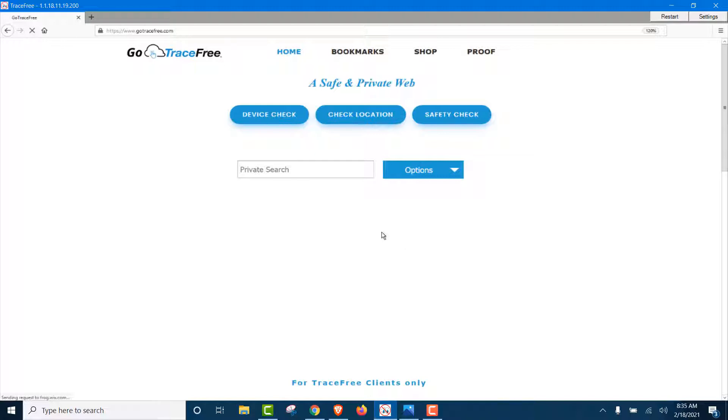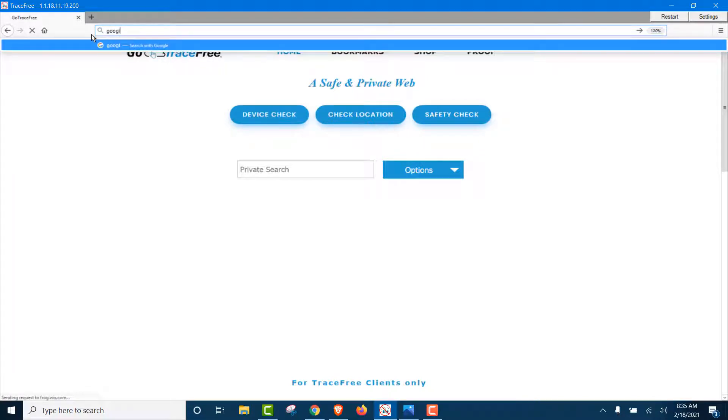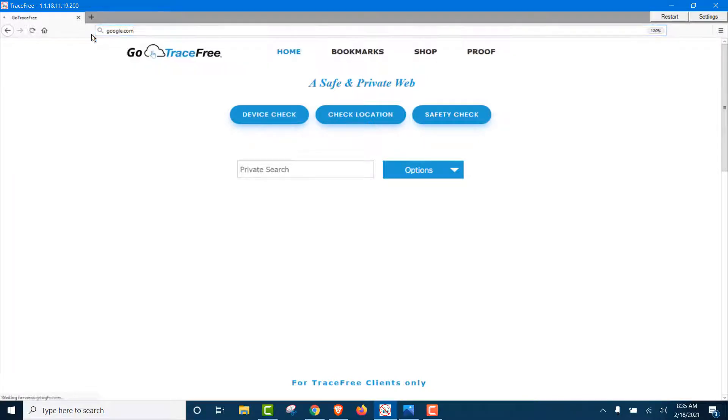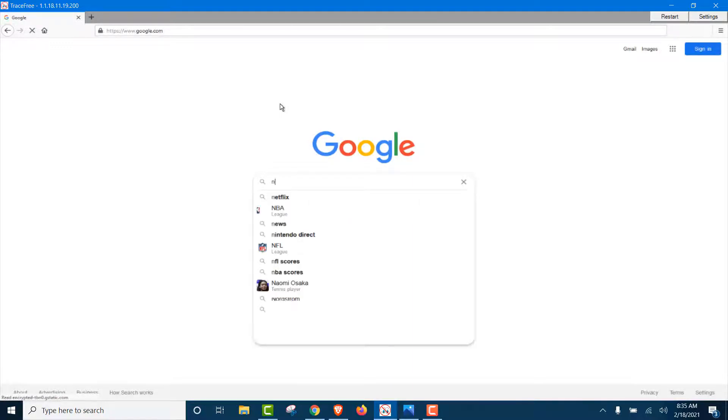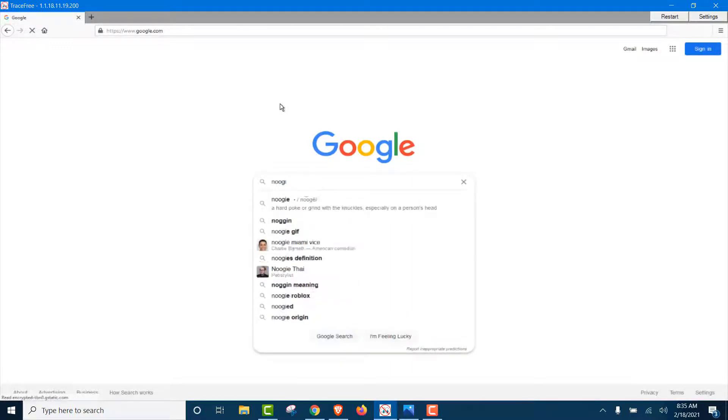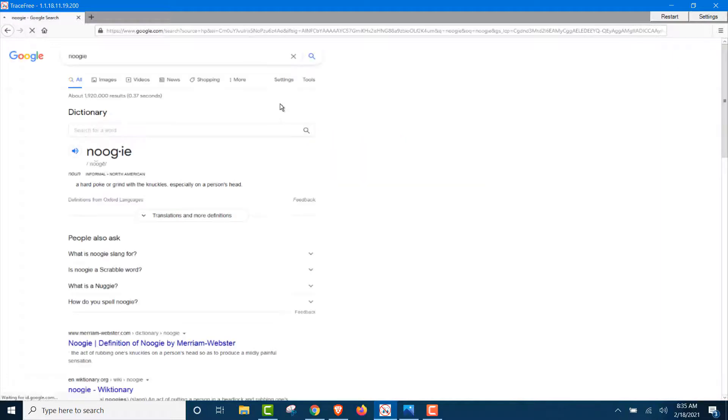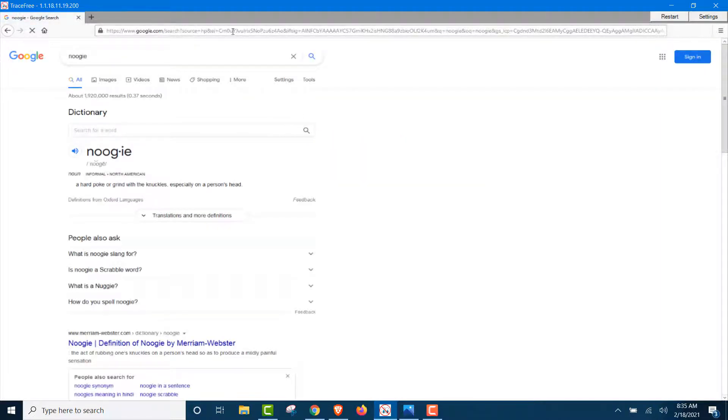Okay, we're going to show you now. When using TraceFree, you can use any search engine you want and you're private. There's no browsing history or search history. There's no trace of you online or offline. So, first, we're going to go to Google, because we don't need to use DuckDuckGo. We don't need to use a private search engine, because they really aren't private. So, we'll go to Google.com and we're going to search for something kind of goofy here. Let's go with Noogie.